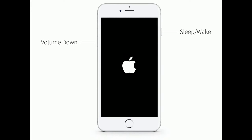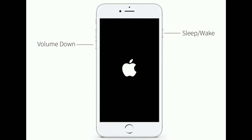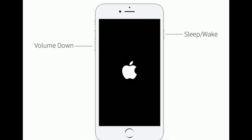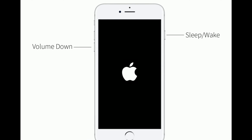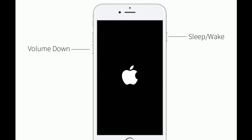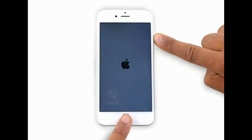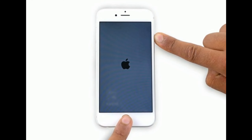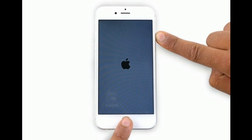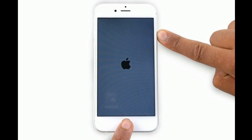If you are using iPhone 7 or 7 Plus, press and hold the sleep/wake button and volume down button at the same time until you see the Apple logo. If you are using iPhone 6s Plus and earlier models, or an iPad with a home button, press and hold the home button and sleep/wake button at the same time until you see the Apple logo.